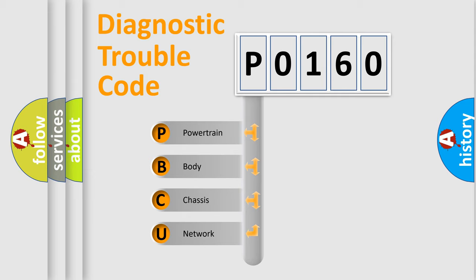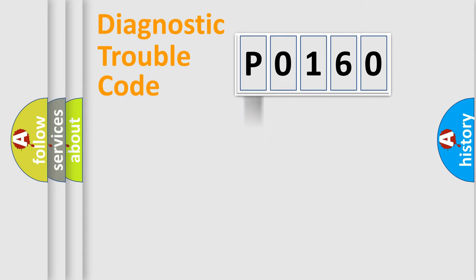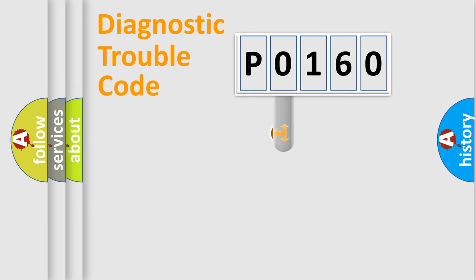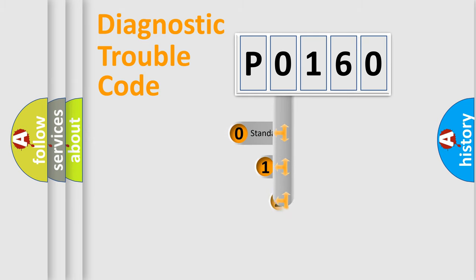We divide the electric system of automobile into four basic units: Powertrain, Body, Chassis, and Network. This distribution is defined in the first character code.